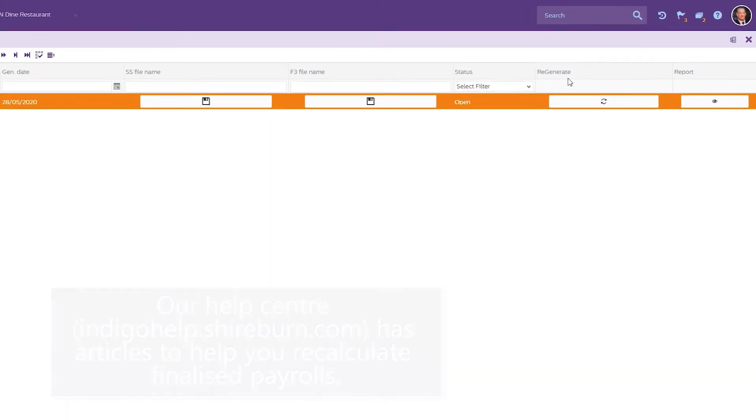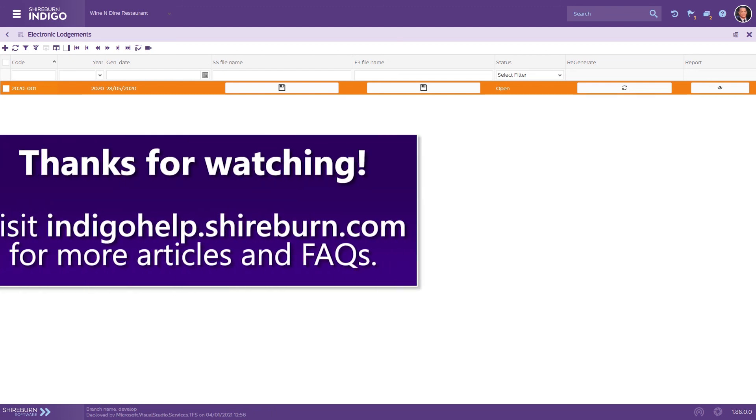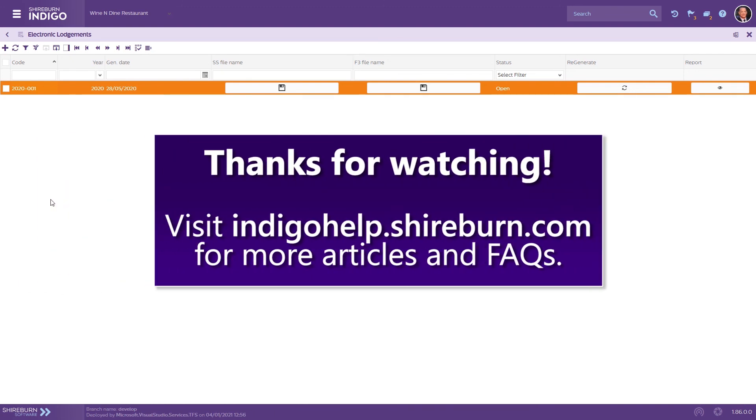Thanks for watching. Please visit our Help Center if you need assistance with this or any other task or process in your Indigo system.